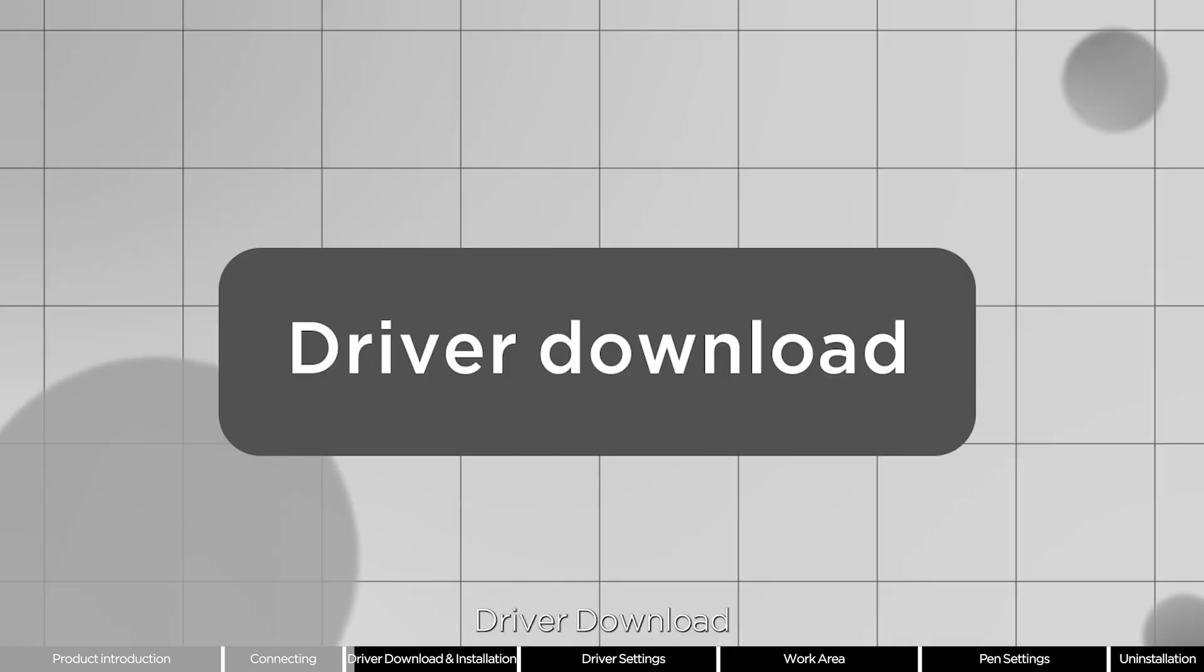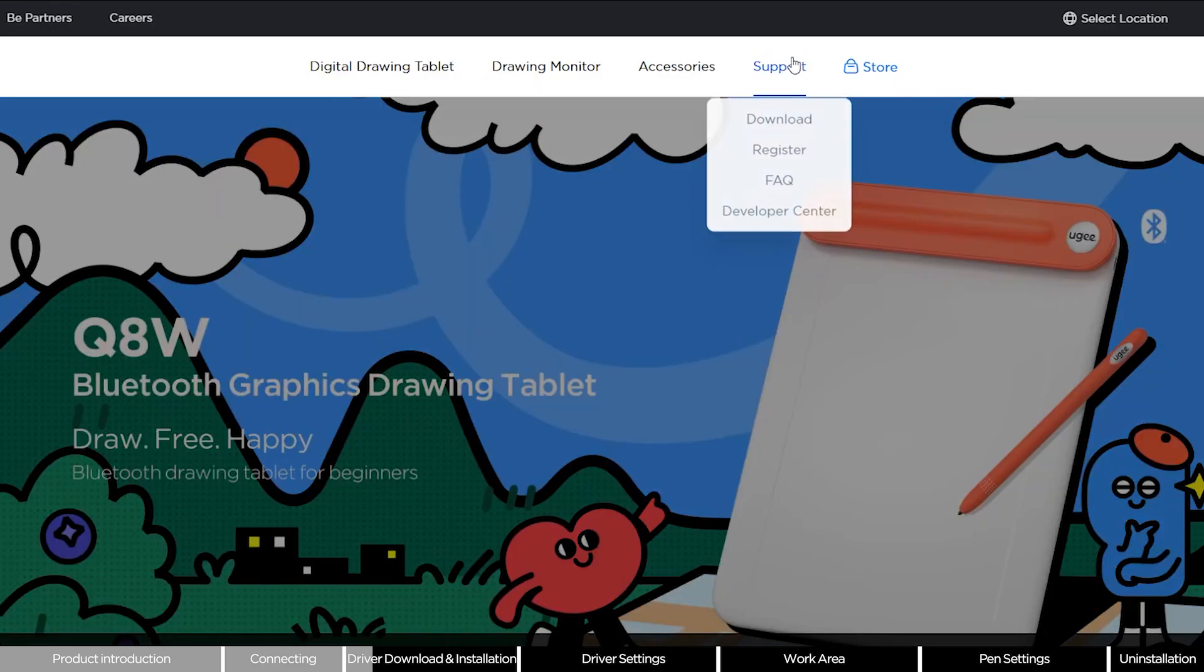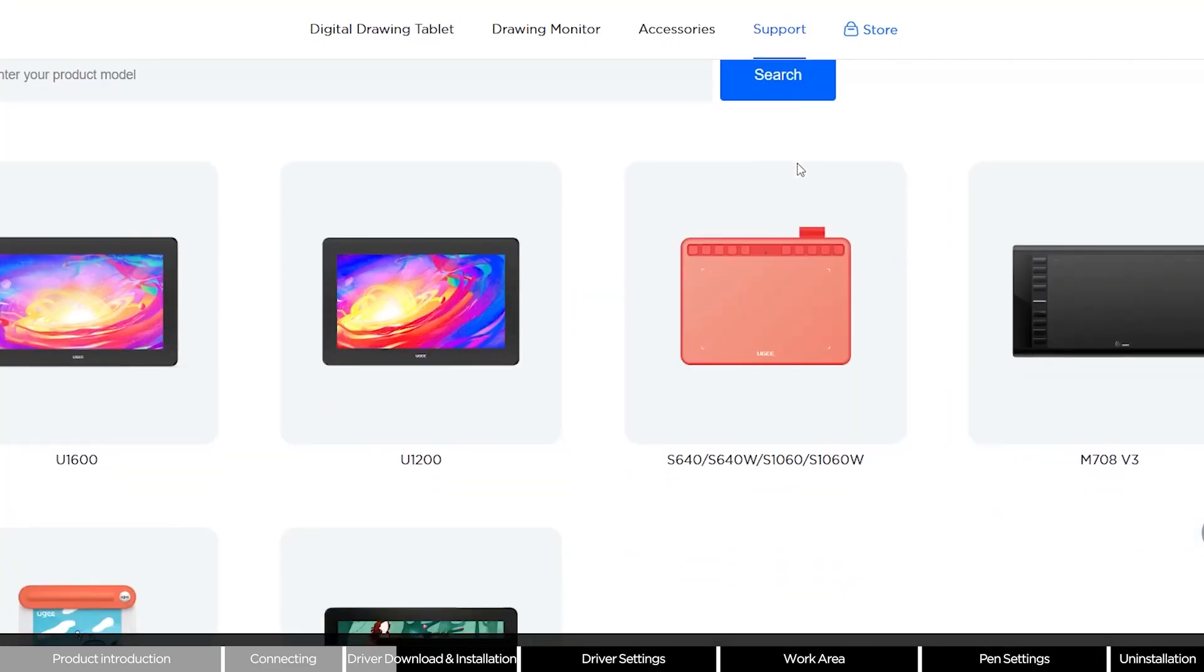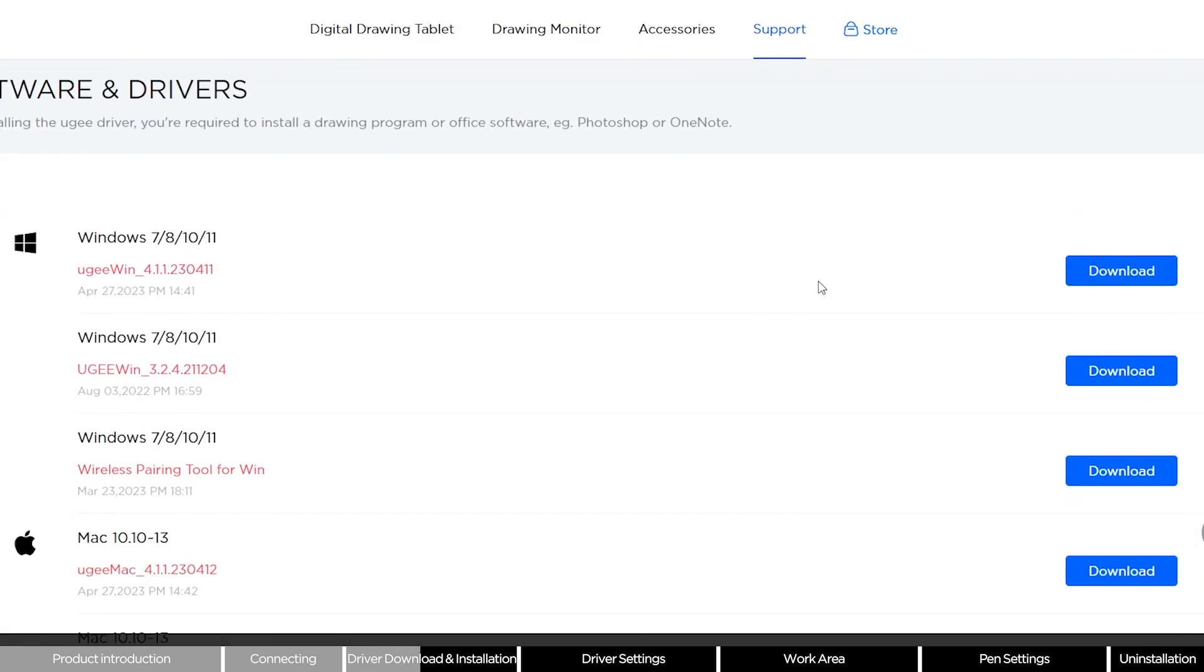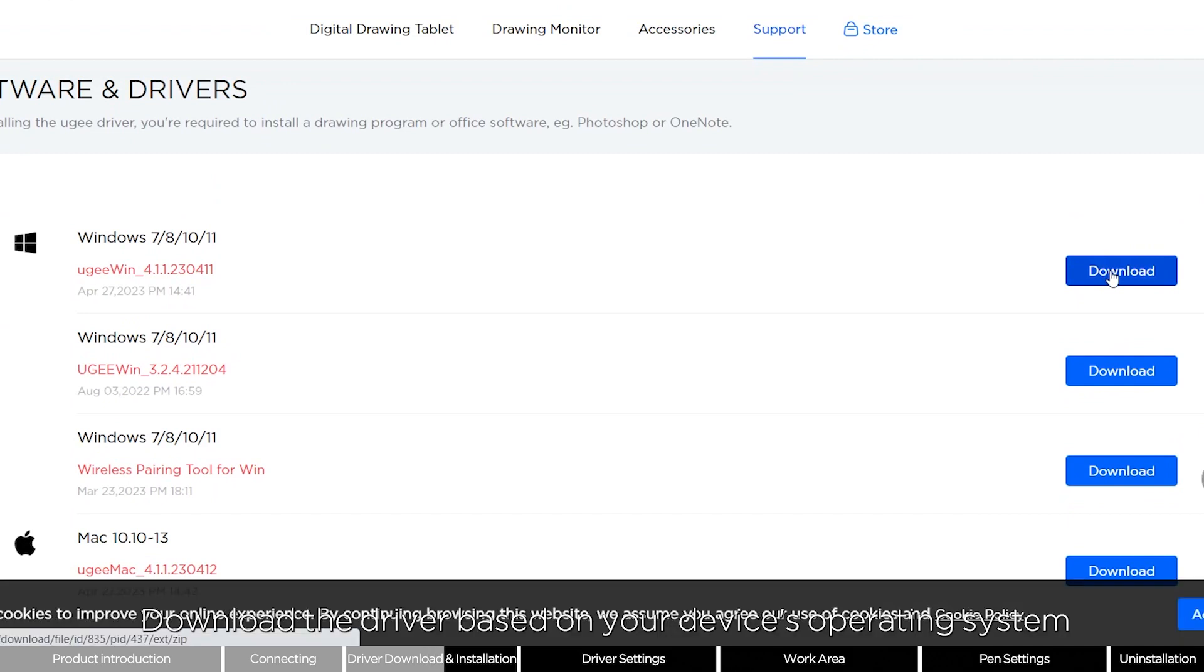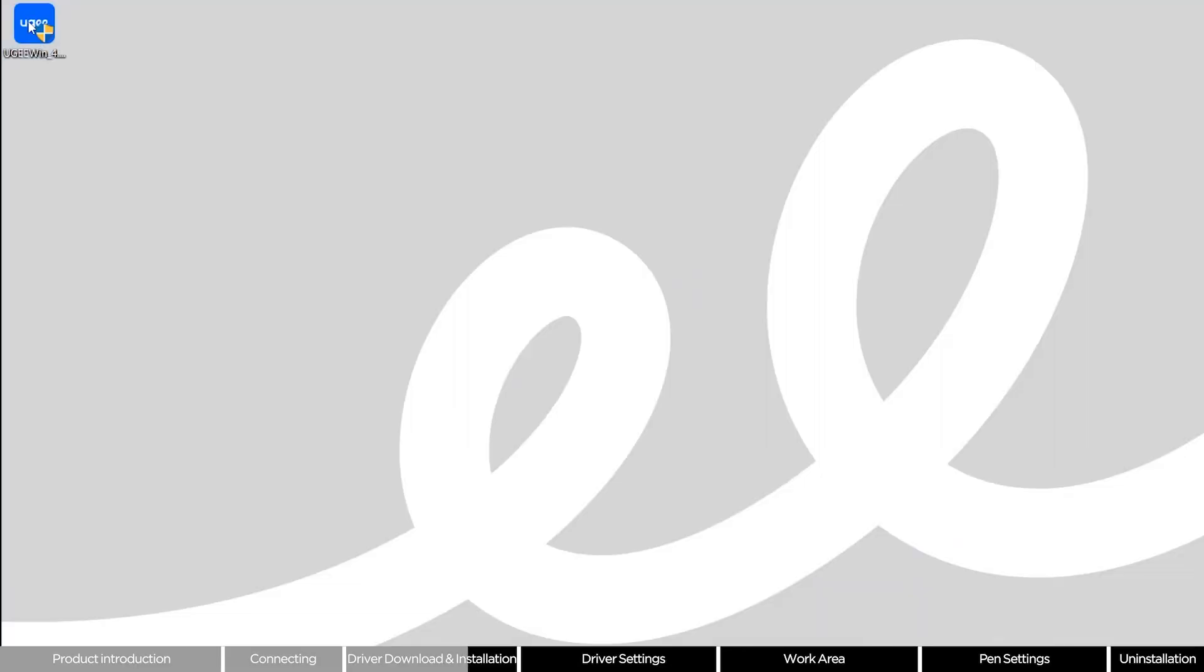Driver download: Click download, select the product, and download the driver based on your device's operating system. Then proceed with driver installation.